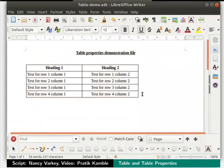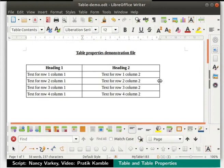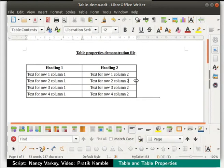We can also increase the column width manually by dragging the border with the cursor, and we can do the same with row height as well.